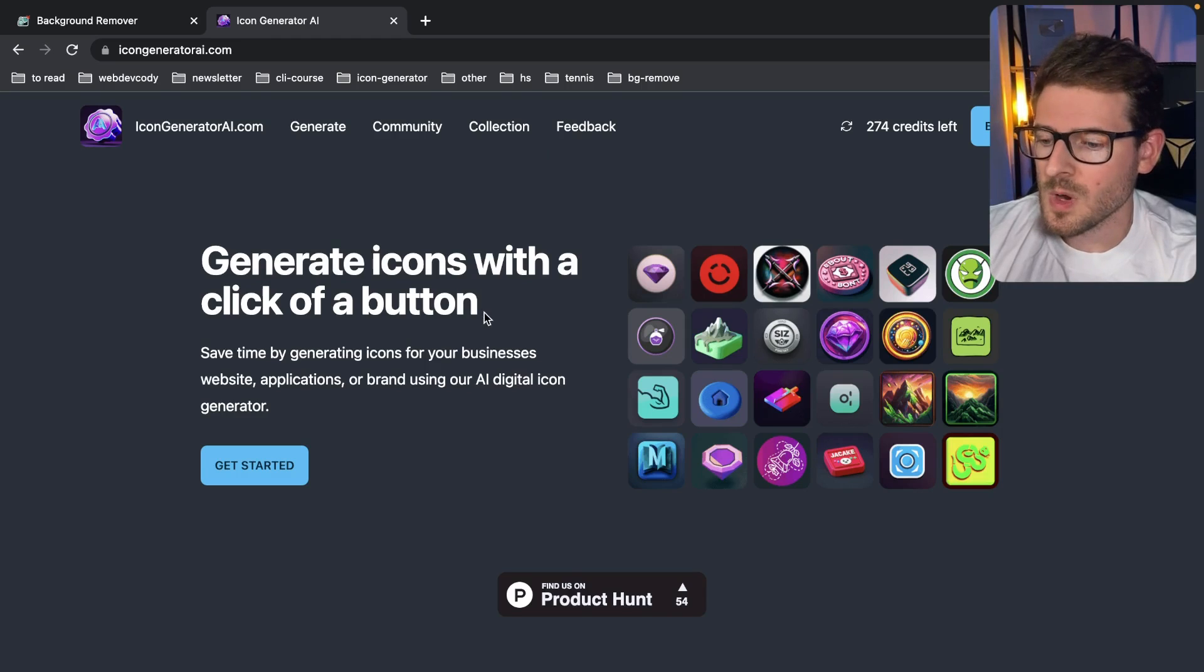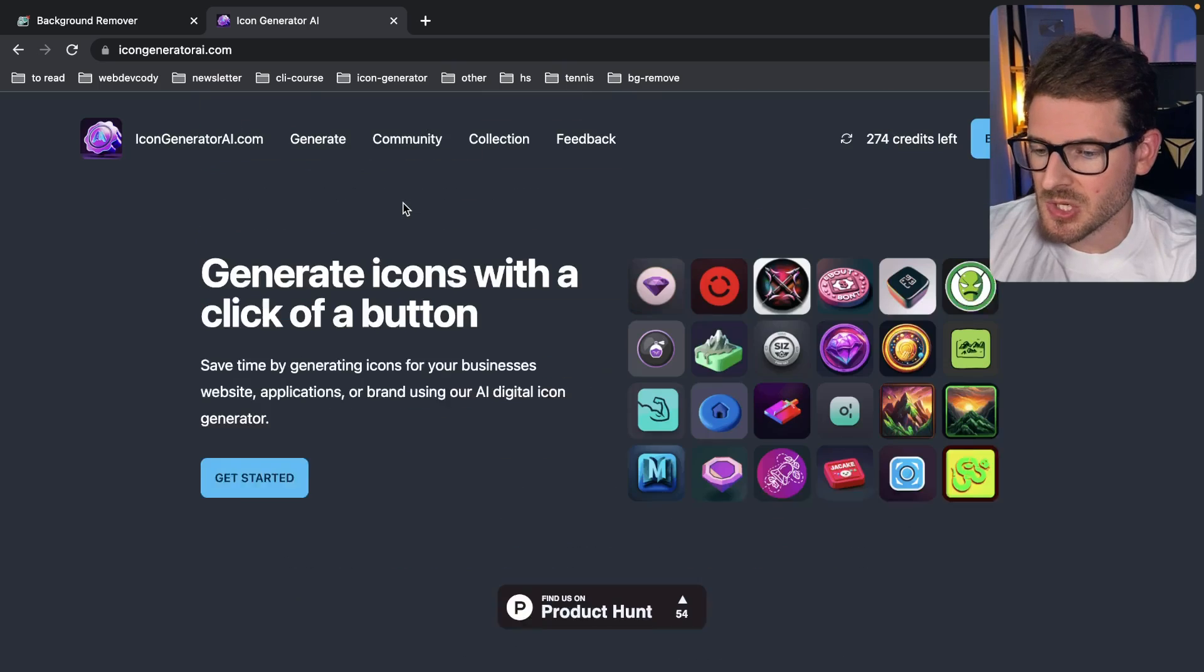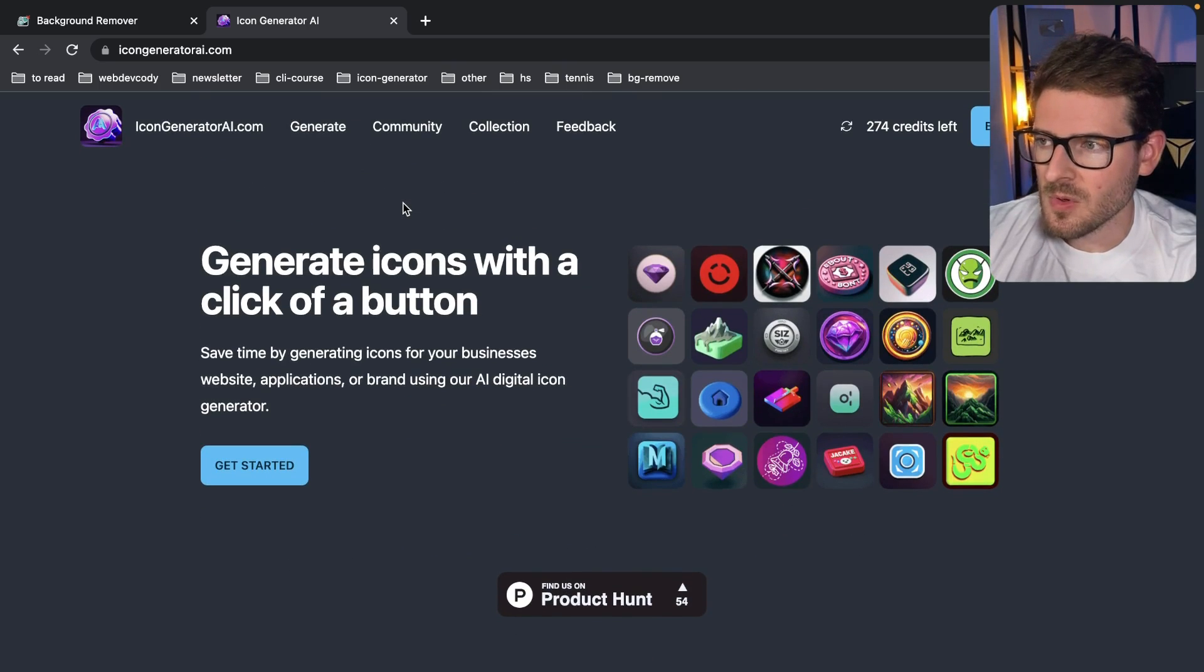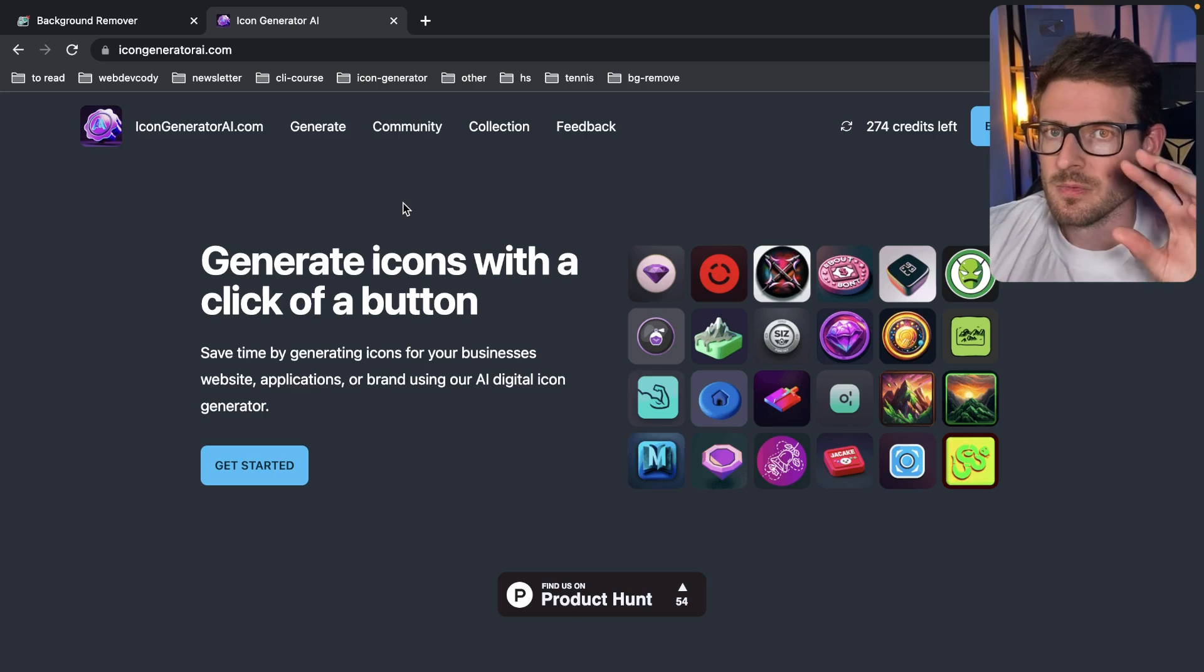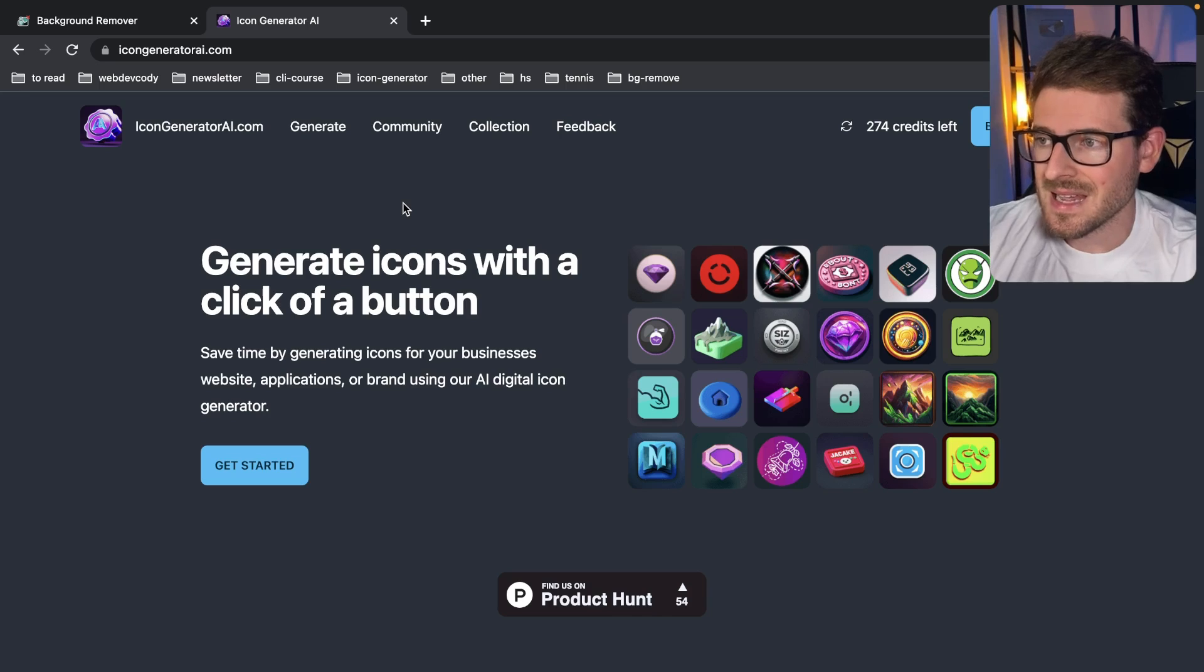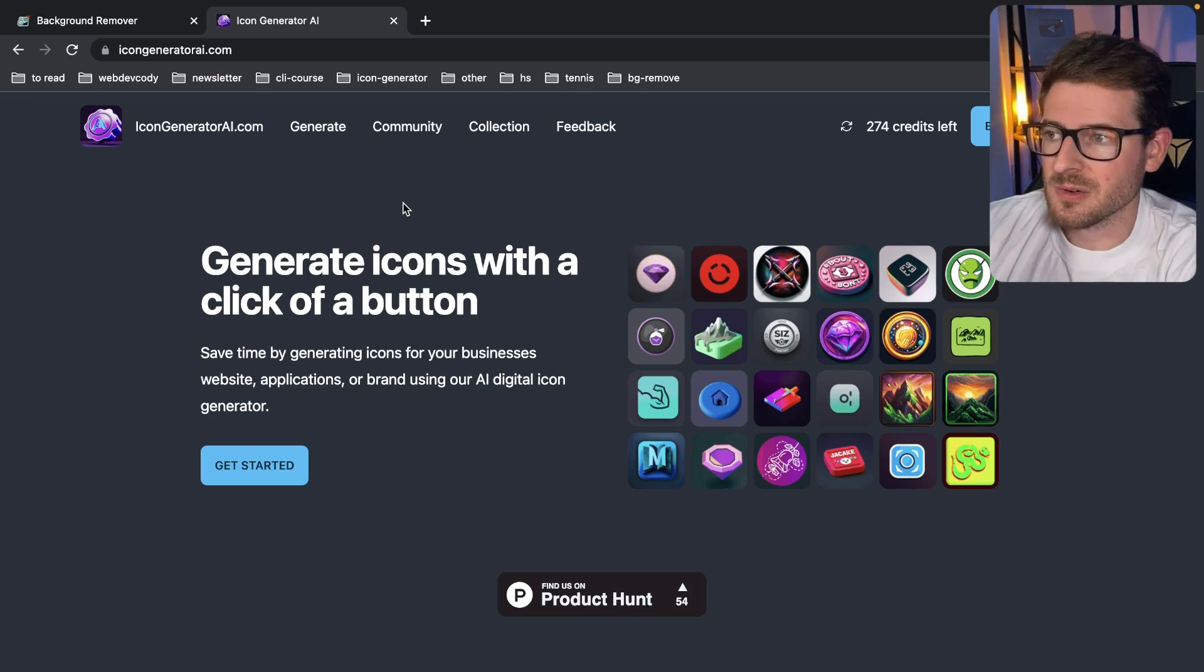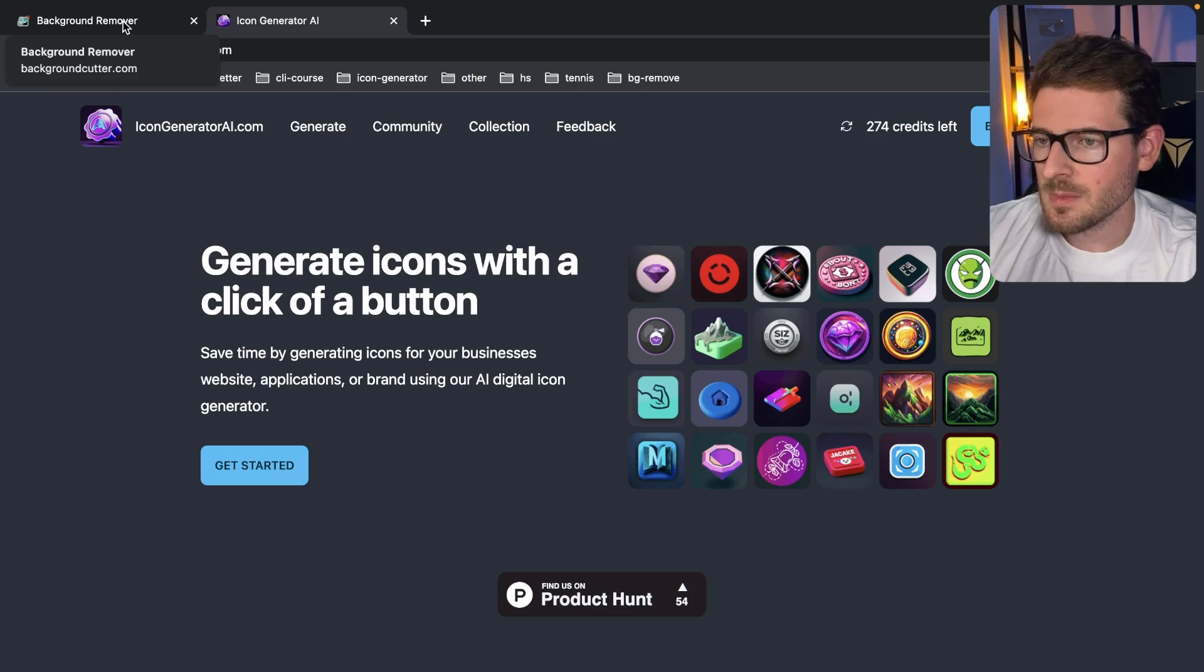For those of you who have been watching my channel, you know I made this little icon generator application. But recently I had this idea of can I also kind of use all the code that I've spent a lot of time working on? And what I managed to do within like a day, maybe three or four hours of work, is I managed to create a new type of SaaS product.